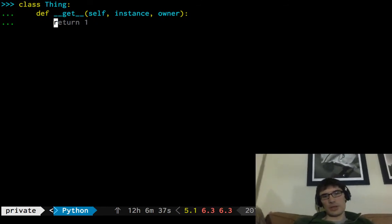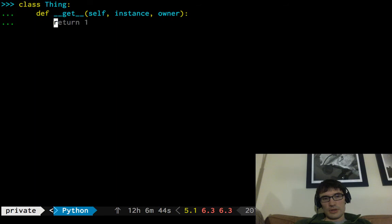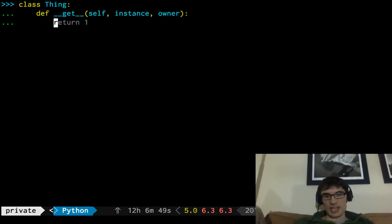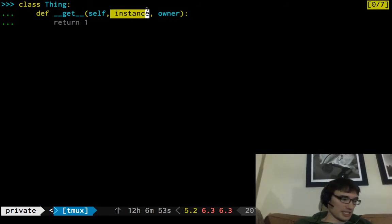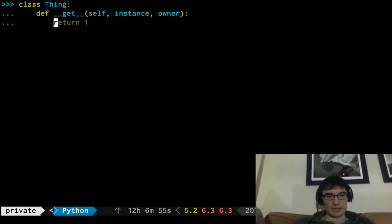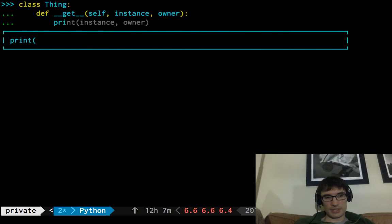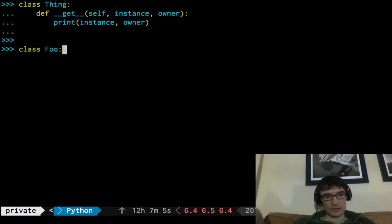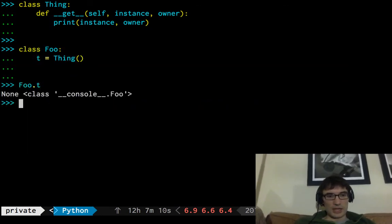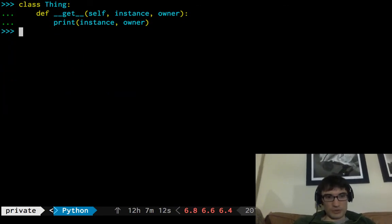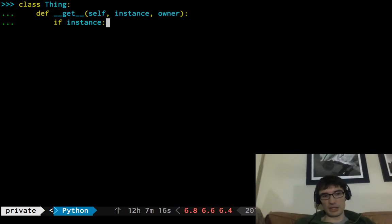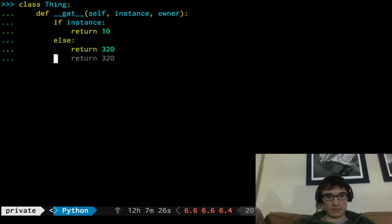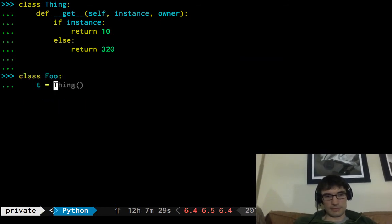So, here we get to choose what we return based on who was asking for it. So, in this case, I'm going to say, well, we're going to try to imitate a function here. So, what a function does is if it's being called by on an instance, it has one behavior, which is returning a, so we'll put all this in an if, if, let's see what instance and owner are when we look this up in the class. Class foo t equals thing, foo dot t, looks like none is that first argument when we look it up straight on the class. So, I'm just going to say, if instance, meaning this is being looked up on an instance, then let's return, we'll start easy, let's return 10, else return 20, 320, sure.